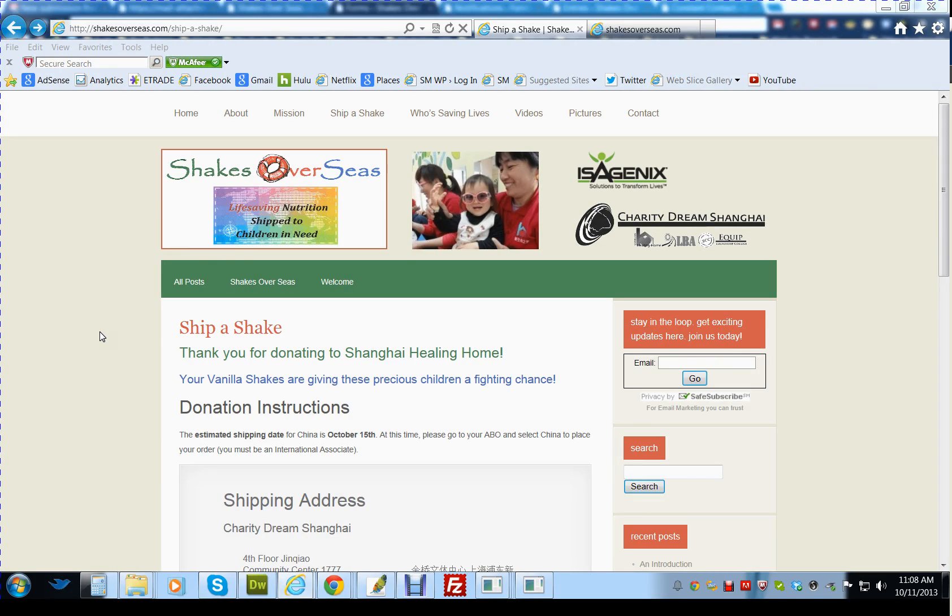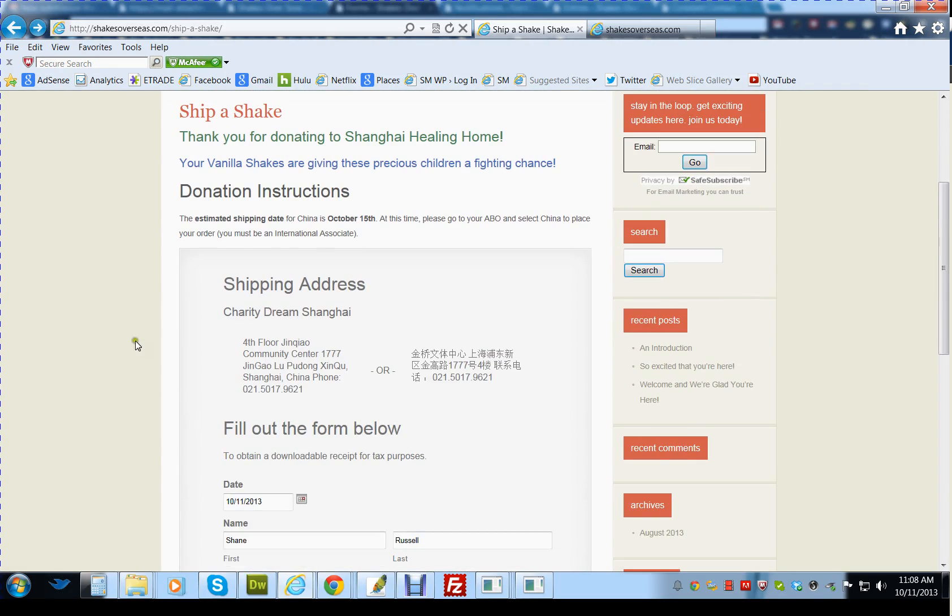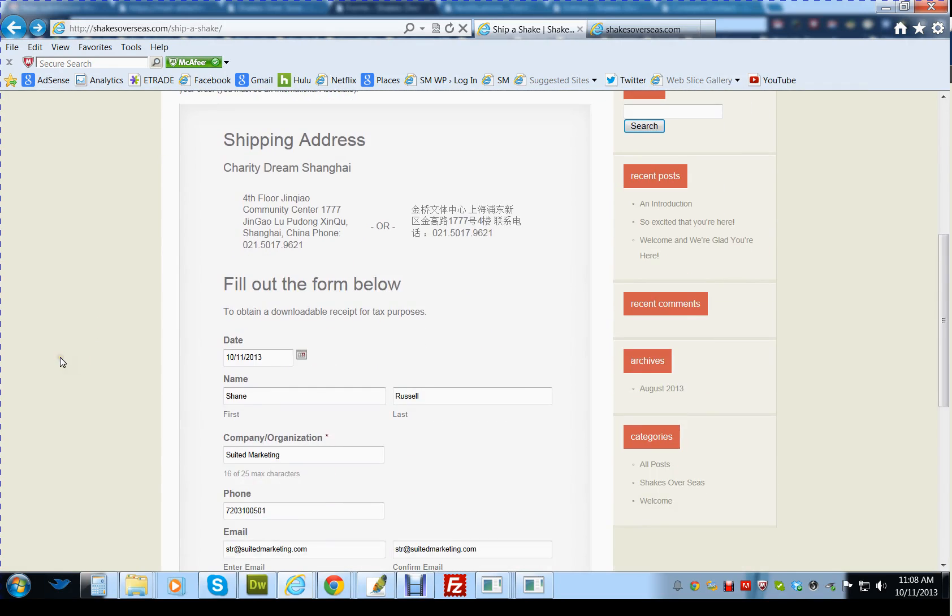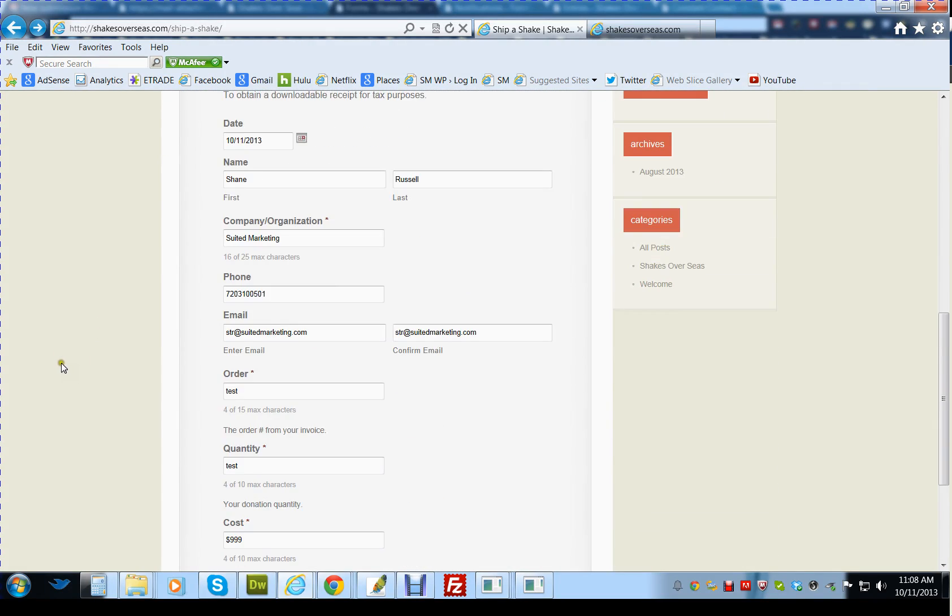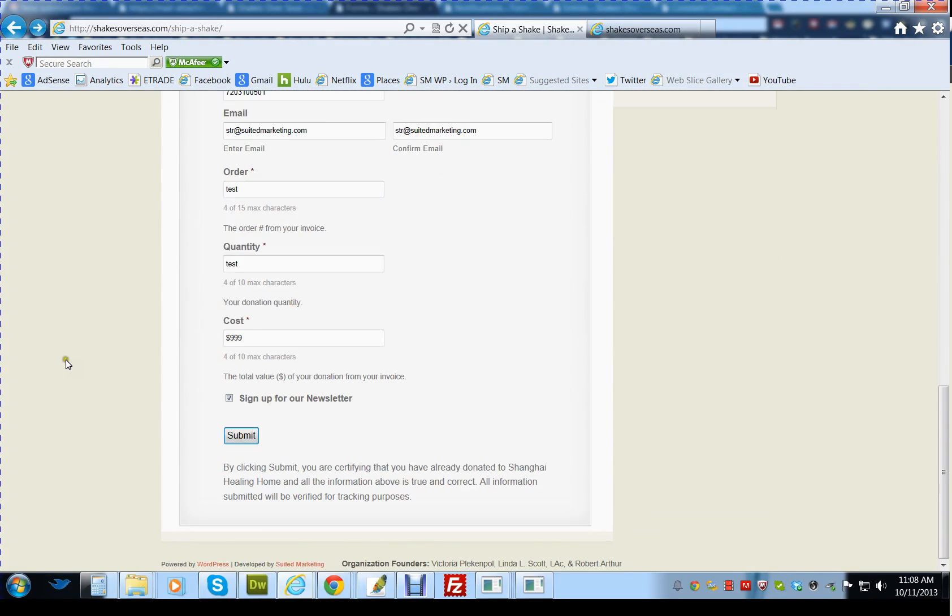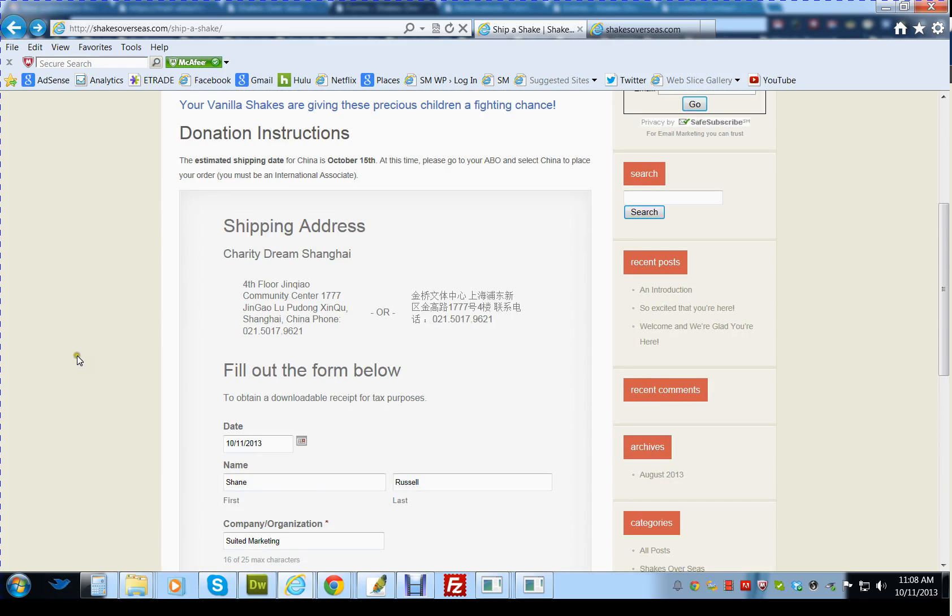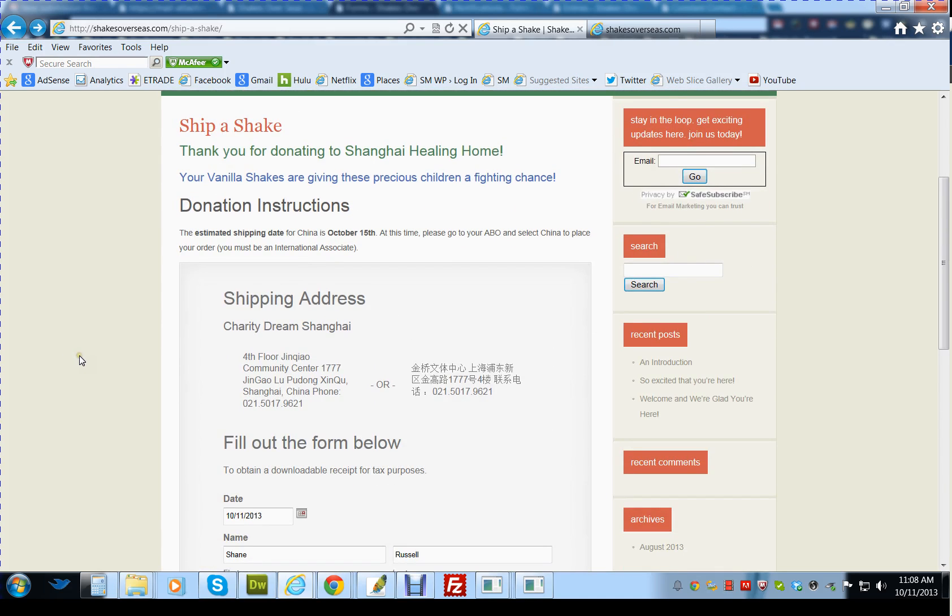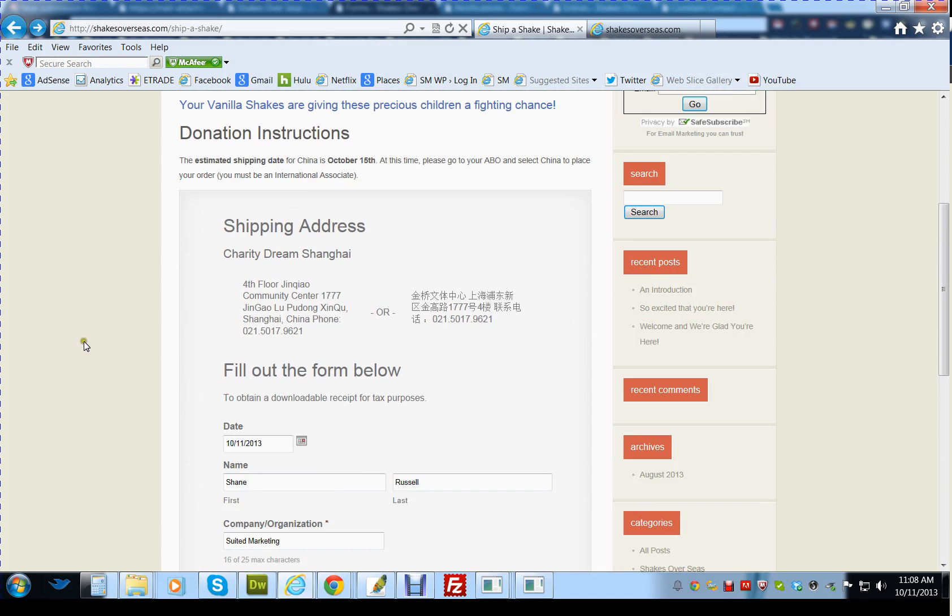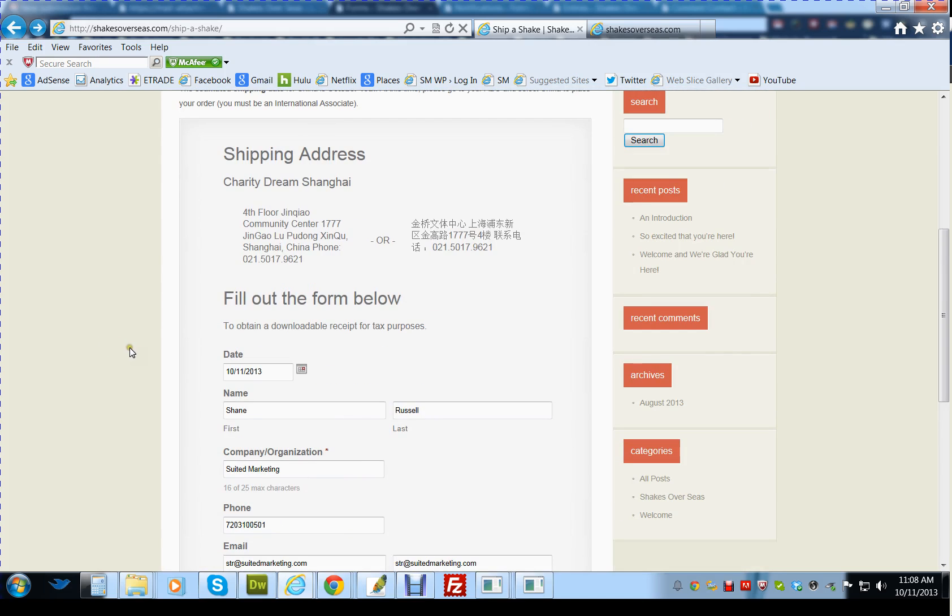They'll be able to fill out this form under the Ship of Shake, which has all the information that they need. I'm going to walk you through that real quick, as well as the process and the back end to show you how to update this information.